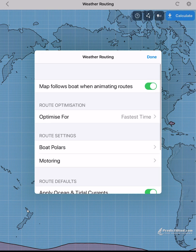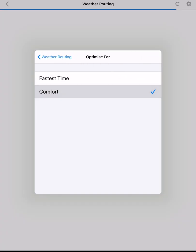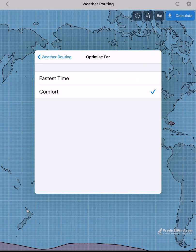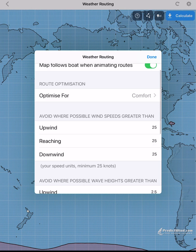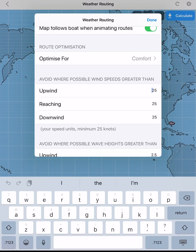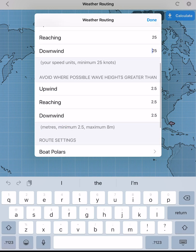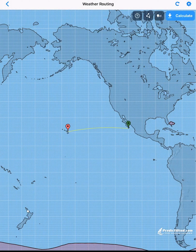Another key feature of the routing is the choice of routing for the fastest route or for comfort. In the comfort setting, we can select parameters that the router will try to avoid. The minimum parameters are 25 knots and 2.5 meter swell waves.